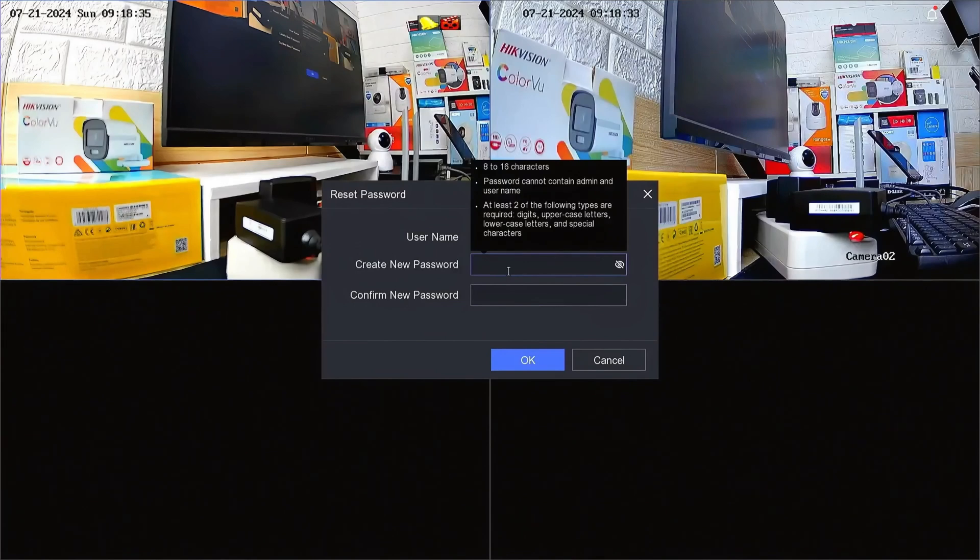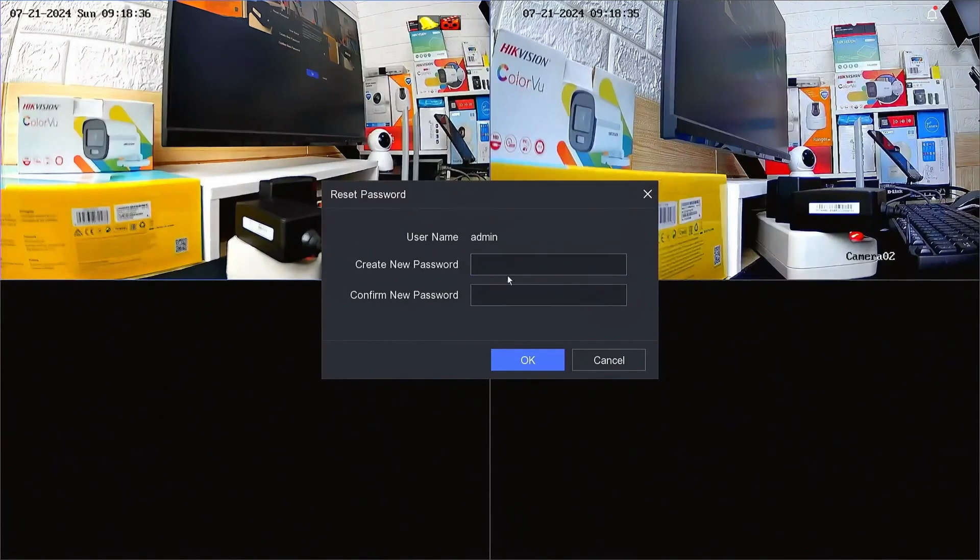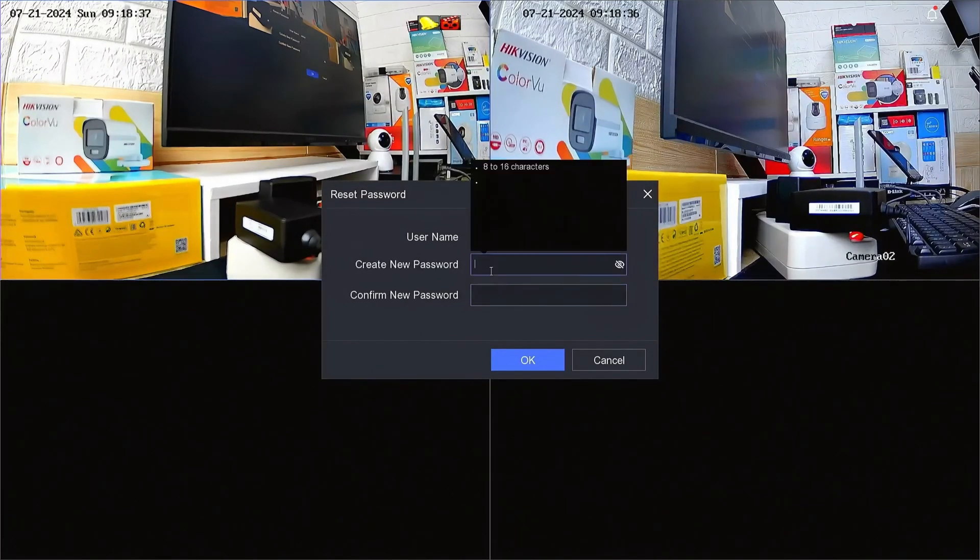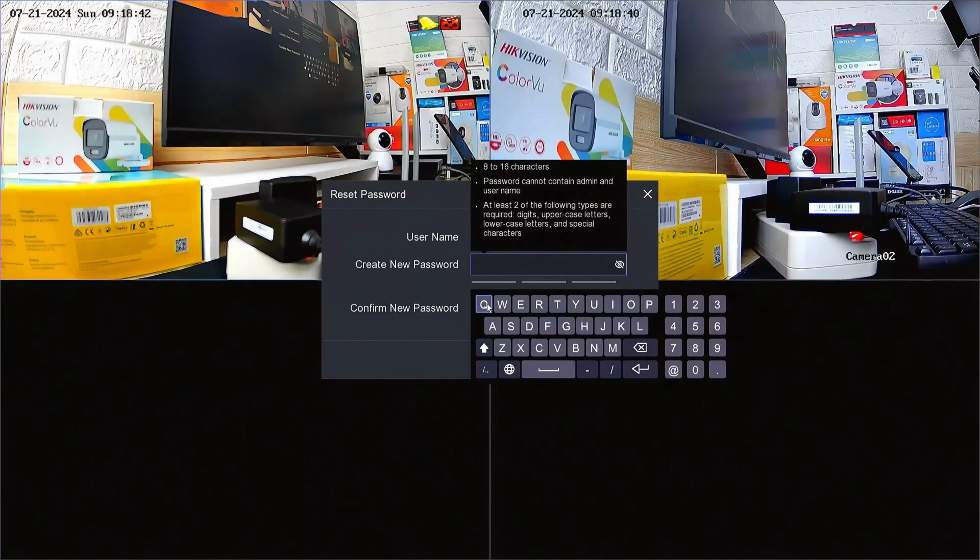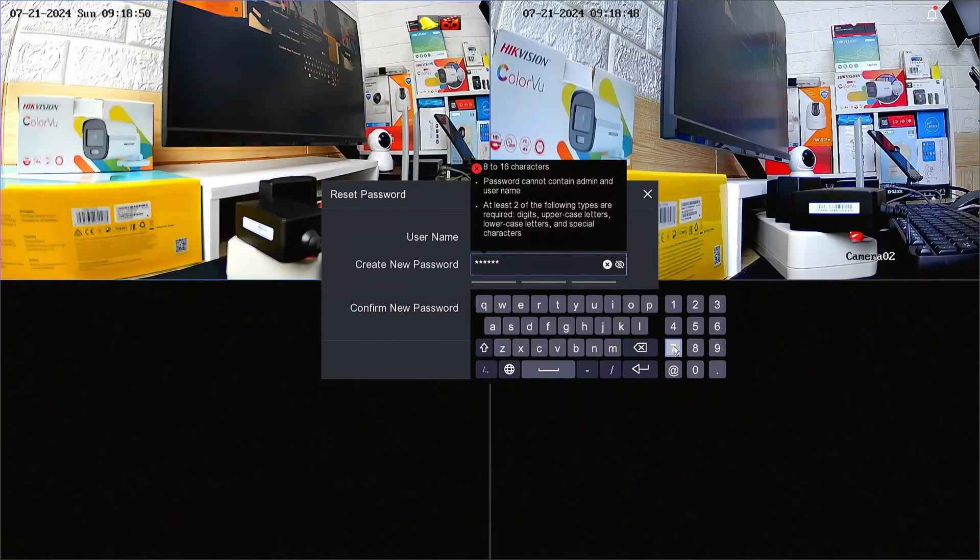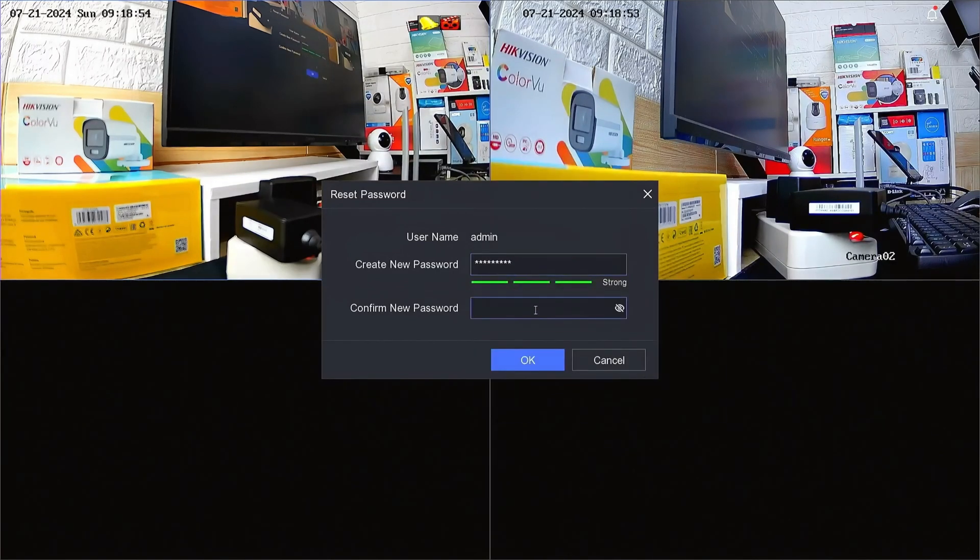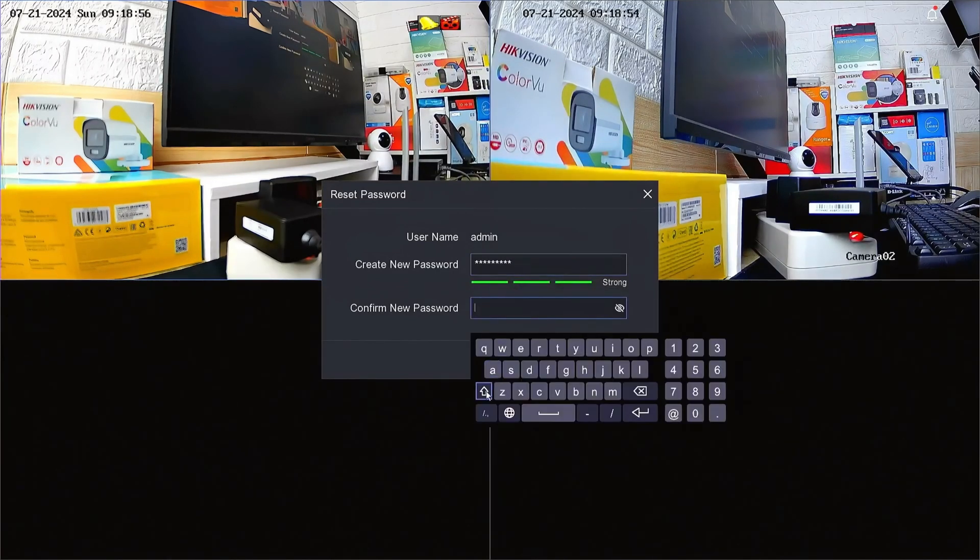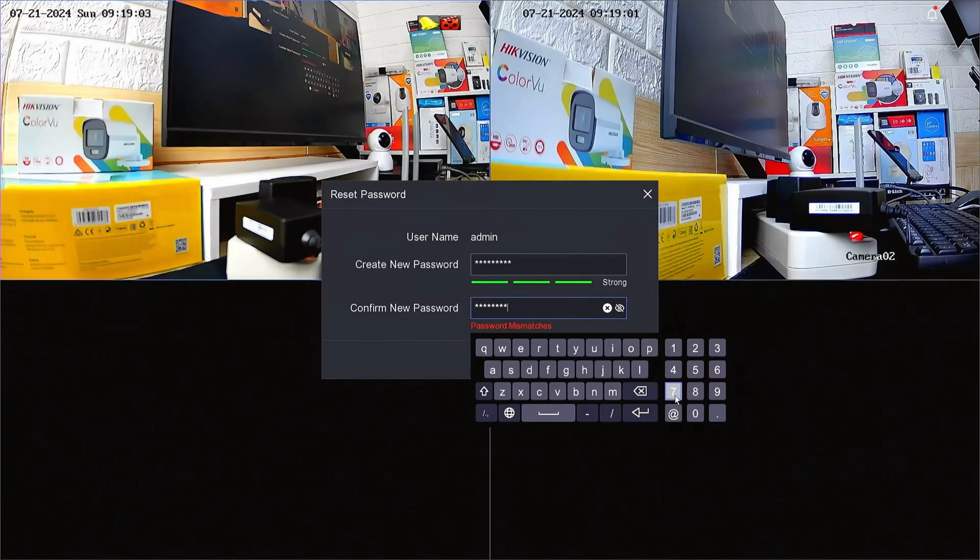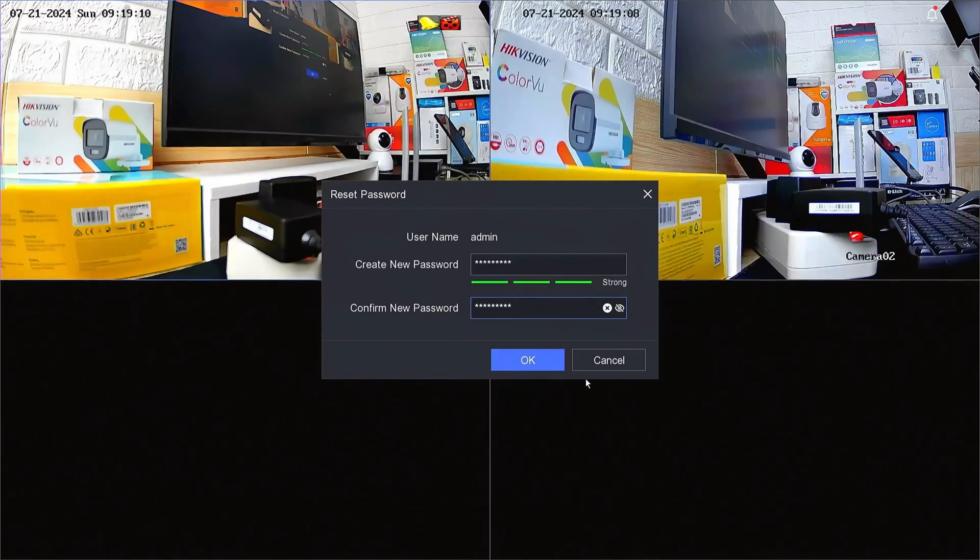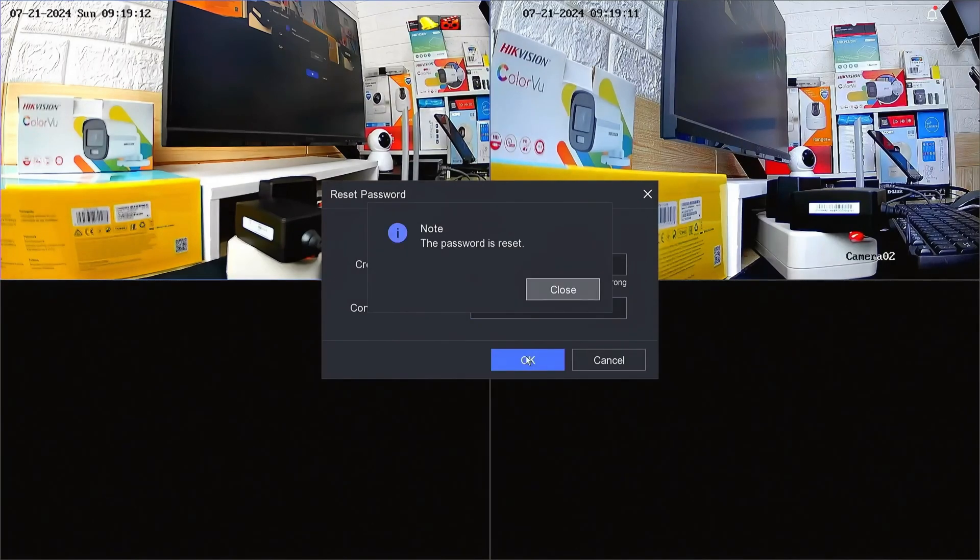After successful confirmation, you will be prompted to create a new password and confirm the new password. Make sure your password includes a mix of upper and lowercase letters, numbers, and special characters. Avoid using easily guessable information. Once done, click OK to proceed.